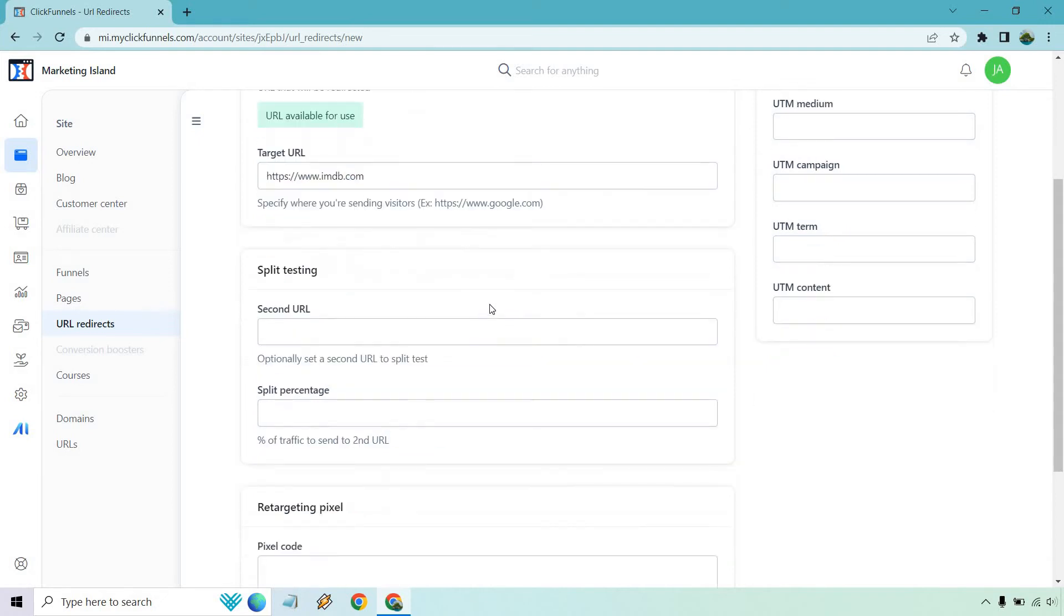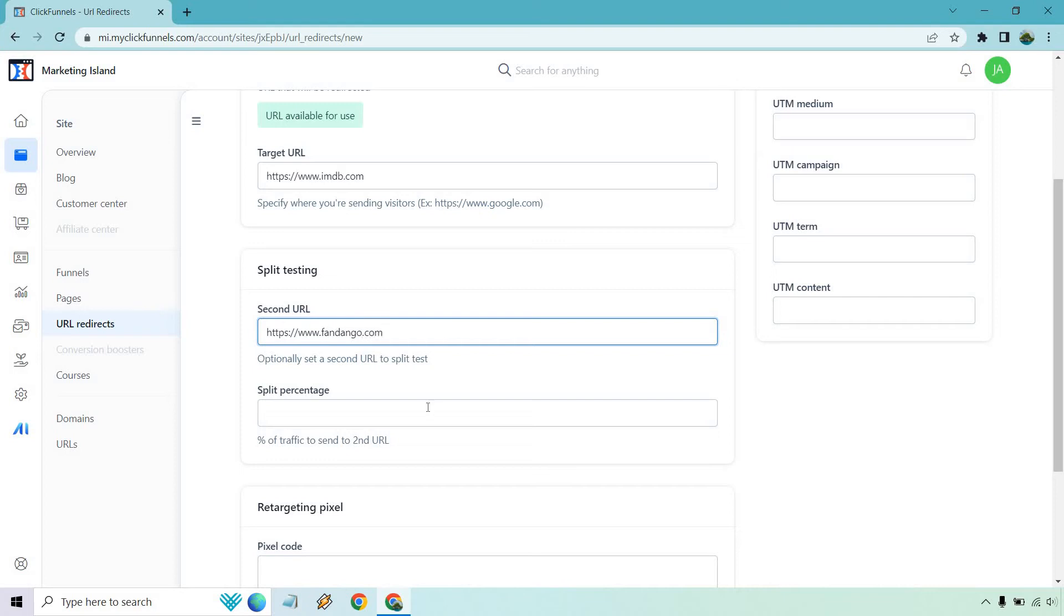If you want to send someone to just one website and you're sure about that, you don't need to edit the split testing. But let's just say that you want to - this is going to go to Fandango, which is another movie website. We're split testing here and this is going to be the percent of traffic to send to second URL.